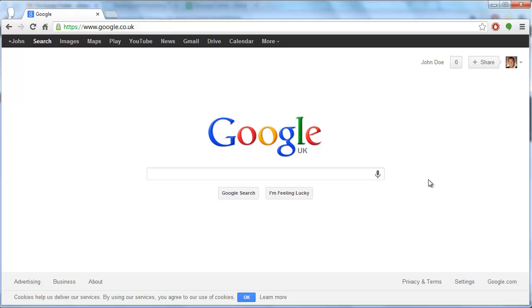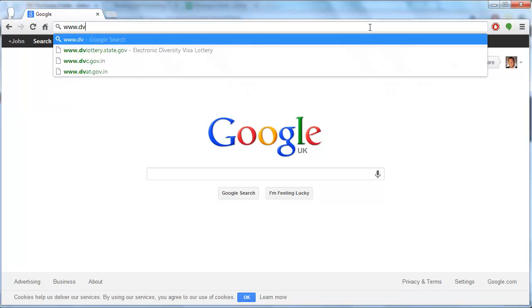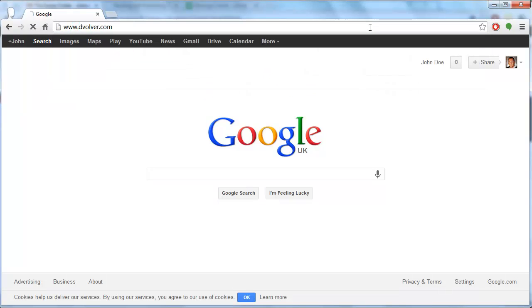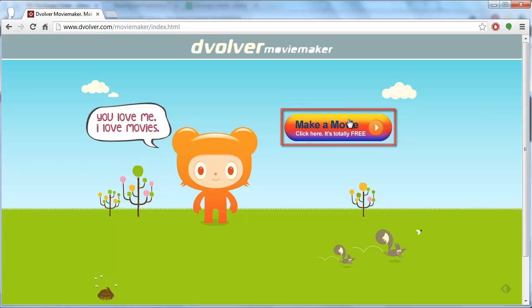In this tutorial you are going to learn how to make animations online using the Devolver Animation Maker. First you are going to need to visit the Devolver site at www.devolver.com. When the page is loaded, click on the Make a Movie button.